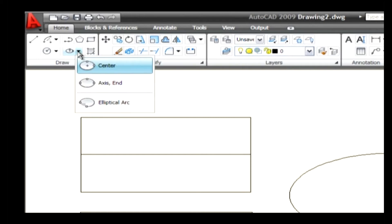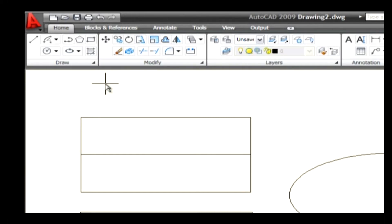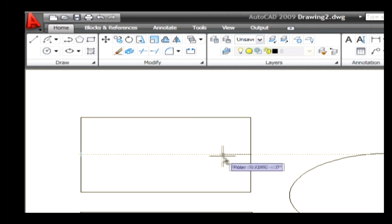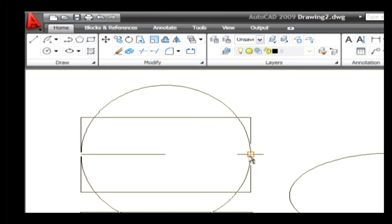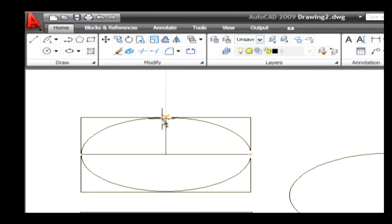Now let's draw an ellipse using the elliptical axis and endpoint method. Go to the draw menu and on the ellipse command select the axis end method. The command line asks you to specify the axis endpoint of the ellipse. Select a point on the drawing area and select another axis endpoint of the ellipse to specify the major or minor axis. Finally, specify a distance of another endpoint along another axis by selecting the endpoint.